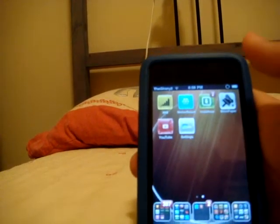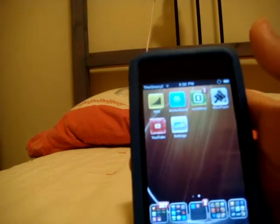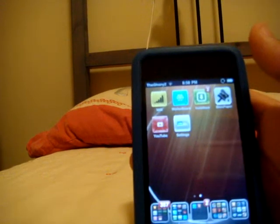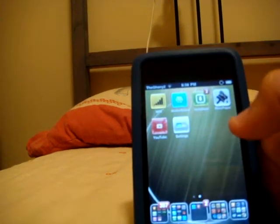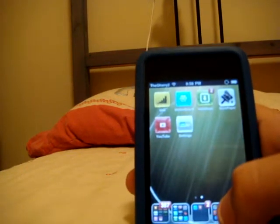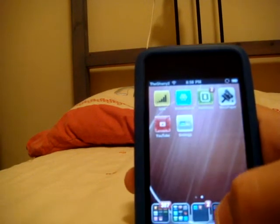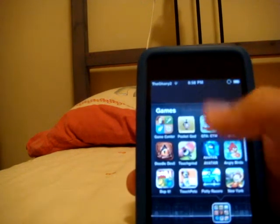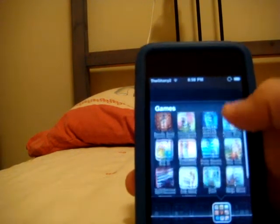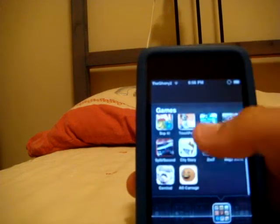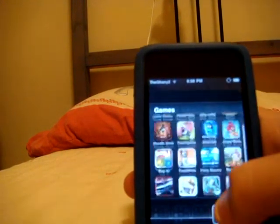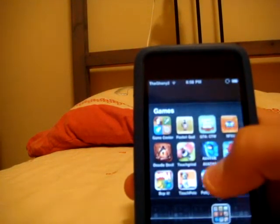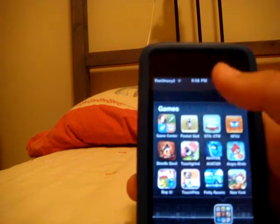The next one is Infinifolders. Now Infinifolders lets you have, well, what do you think it does? It lets you have more than the ordinary 12 apps that you can have in each folder.